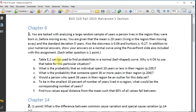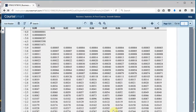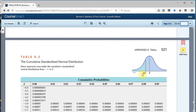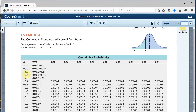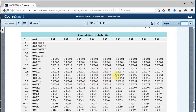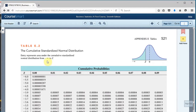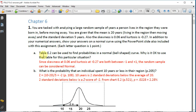Part A asks: can Table E2 be used to find probabilities in a normal bell-shaped curve, and why is it okay for this situation? Table E2 is the standardized normal distribution used to convert z-scores into probabilities, or vice versa. Since the skewness and kurtosis are both between minus one and plus one, this random sample can be considered normal and we can use this table.